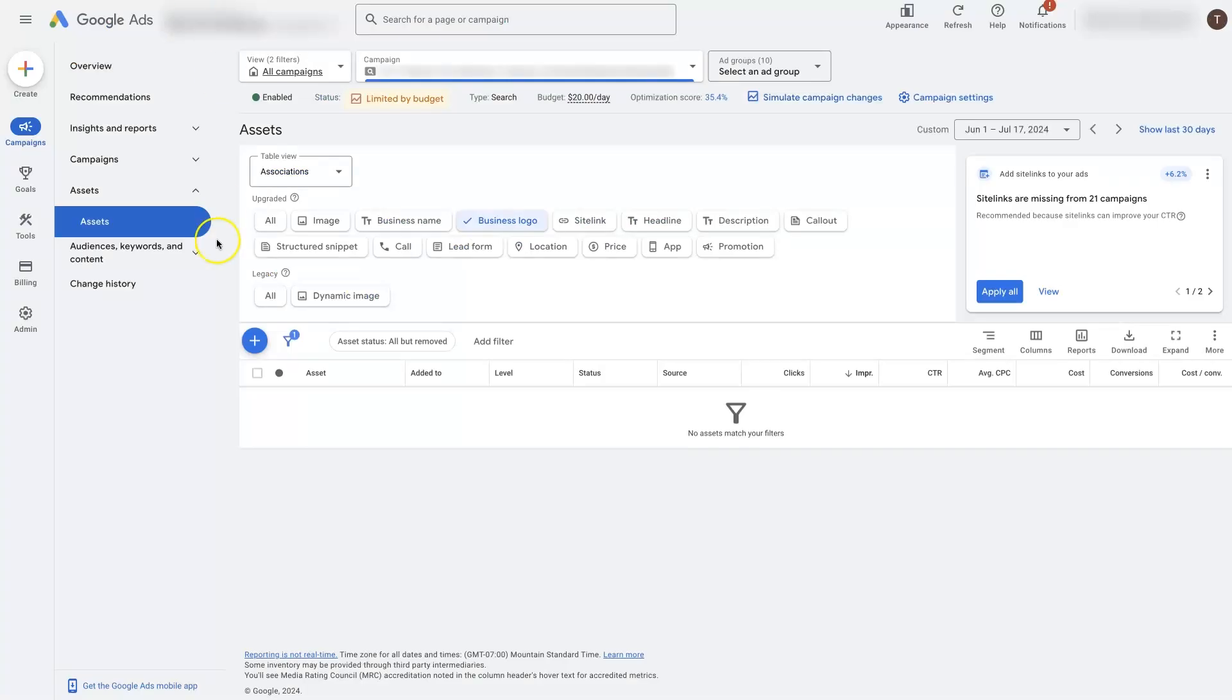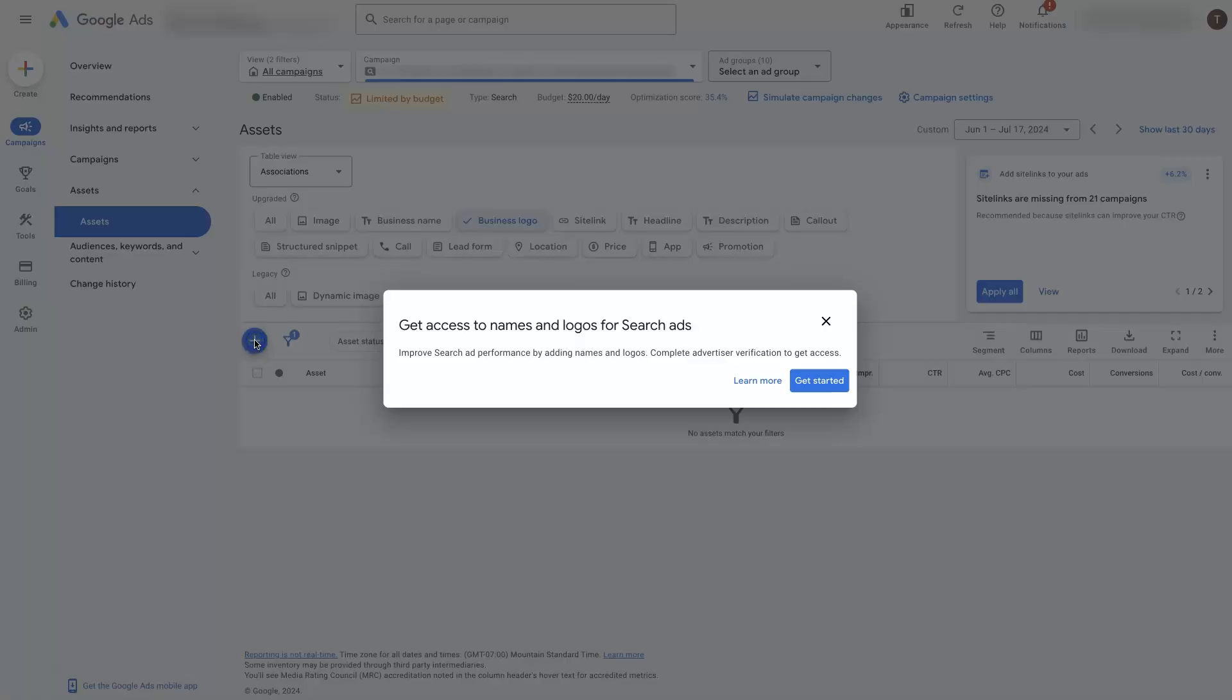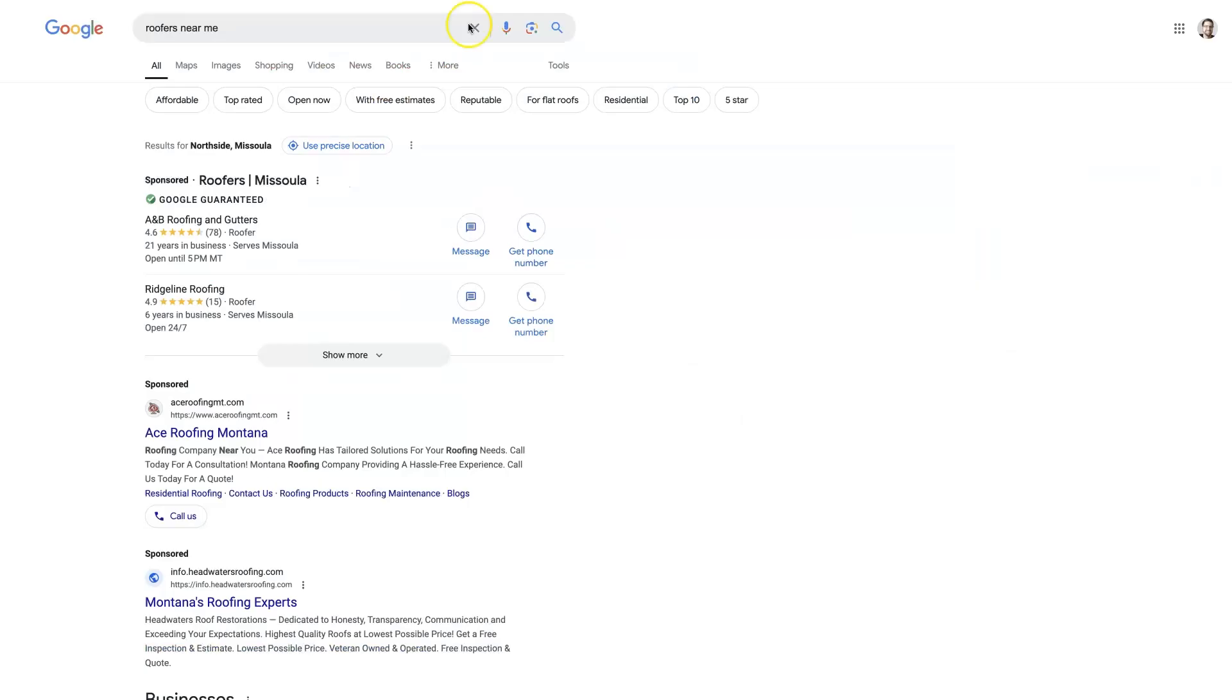And so that's actually done in the assets. So if we come over to Campaigns and then go to Assets, you'll see there's this business logo. But we're not able to add that. It's saying that we need to first complete the Advertiser Verification in order to add our logo. And same thing with the business name. So these are sort of brand related assets, which used to be called extensions, and they just help give a little bit more authority to your listing on the Google Ads sponsored results page here.